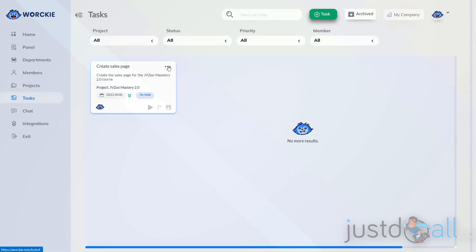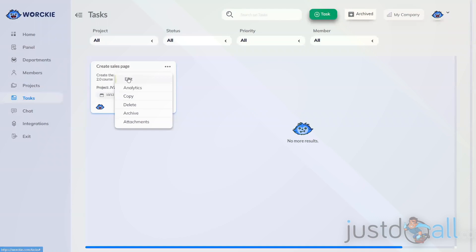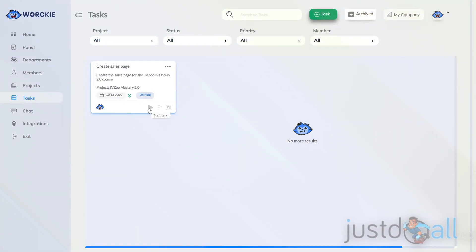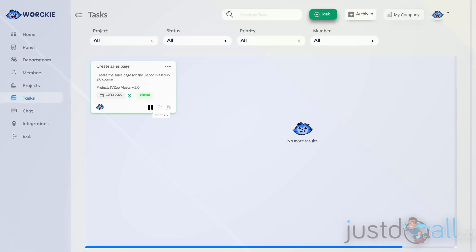A couple of things to point out on the task card: the triple dots give you the ability to edit, look at analytics, copy, delete, archive, and create attachments. You also have the due date and the task status shown on the card, and avatars indicate which members are assigned. There's also a mini toolbar on the bottom right-hand corner. The first item is a timer — members can click this to start timing how long they actively work on the task. There's a pause button, and it will track the total time spent.